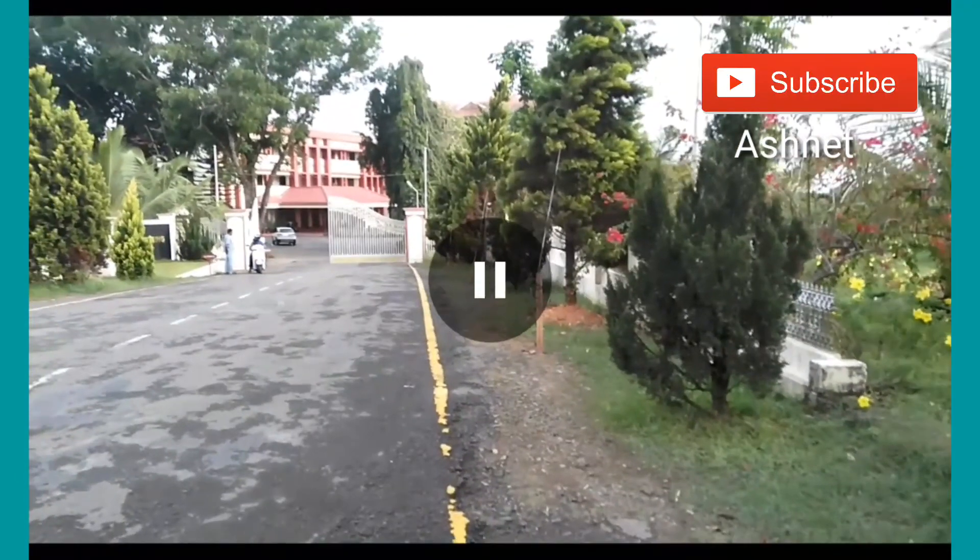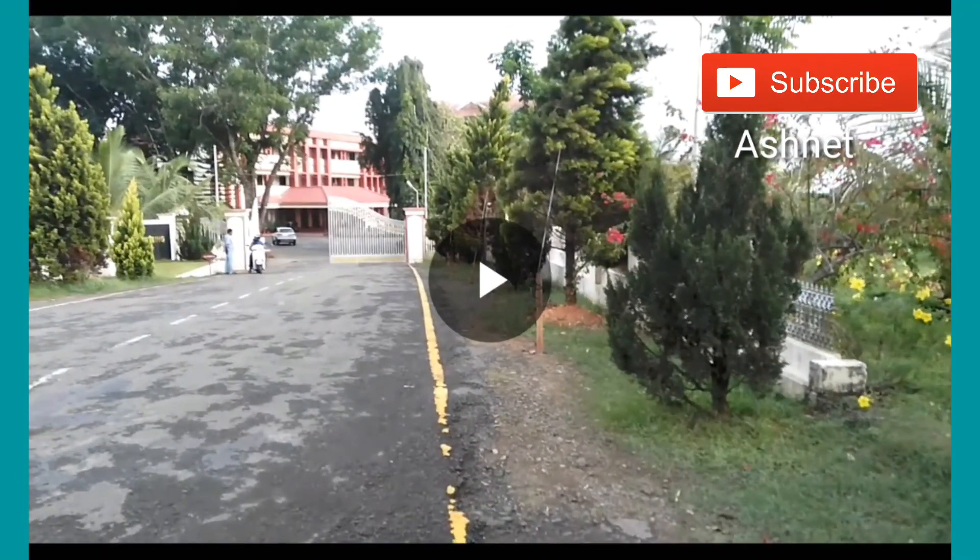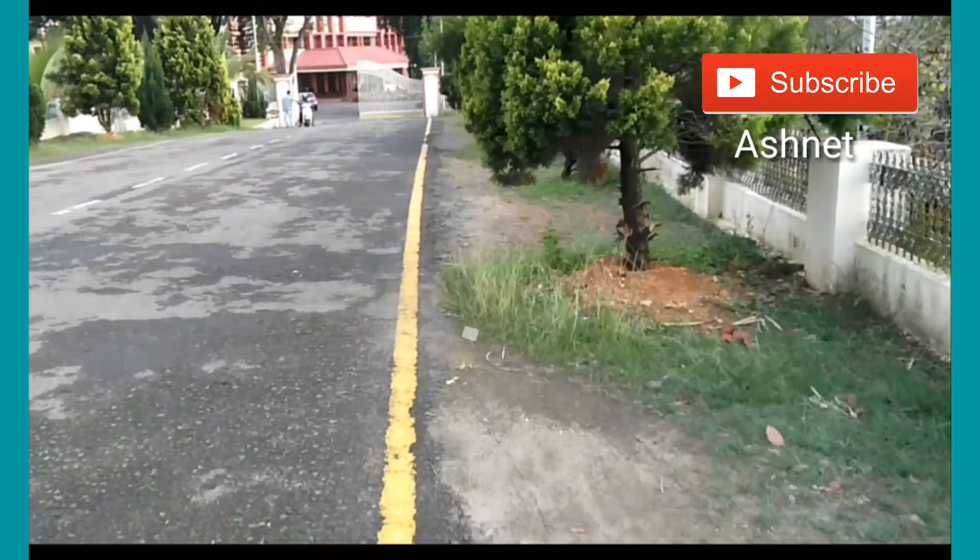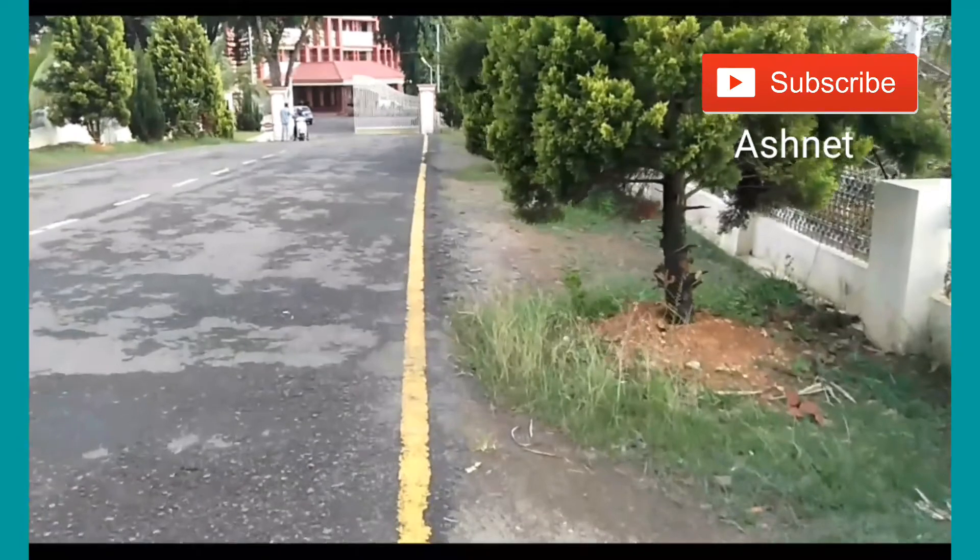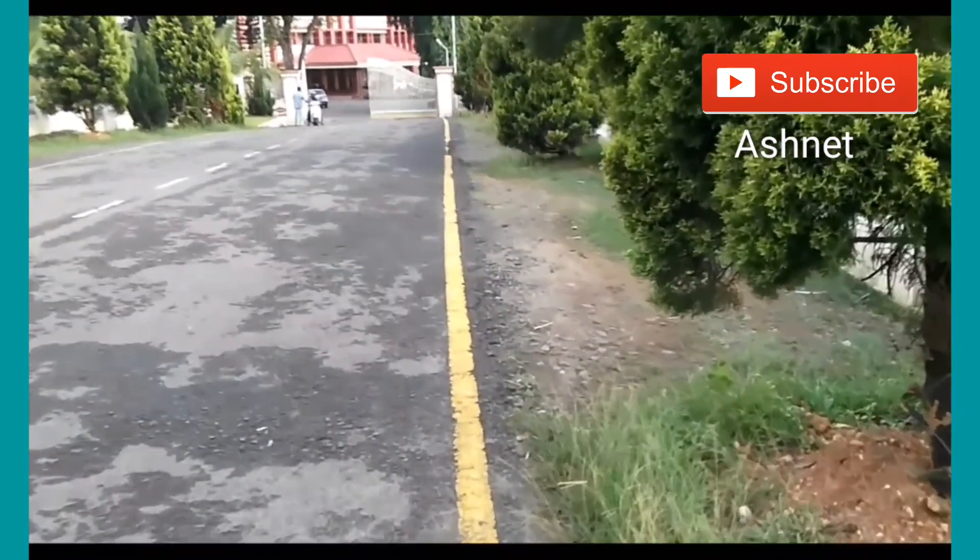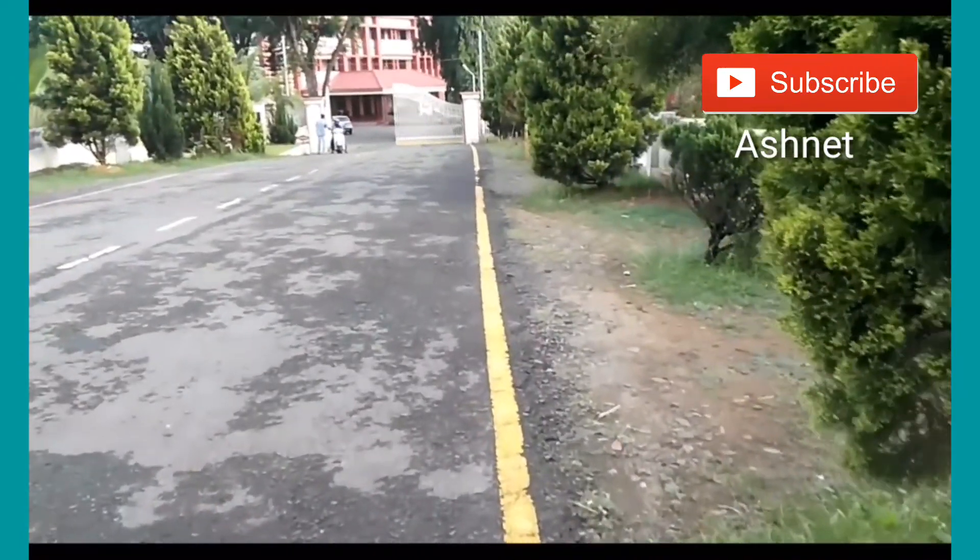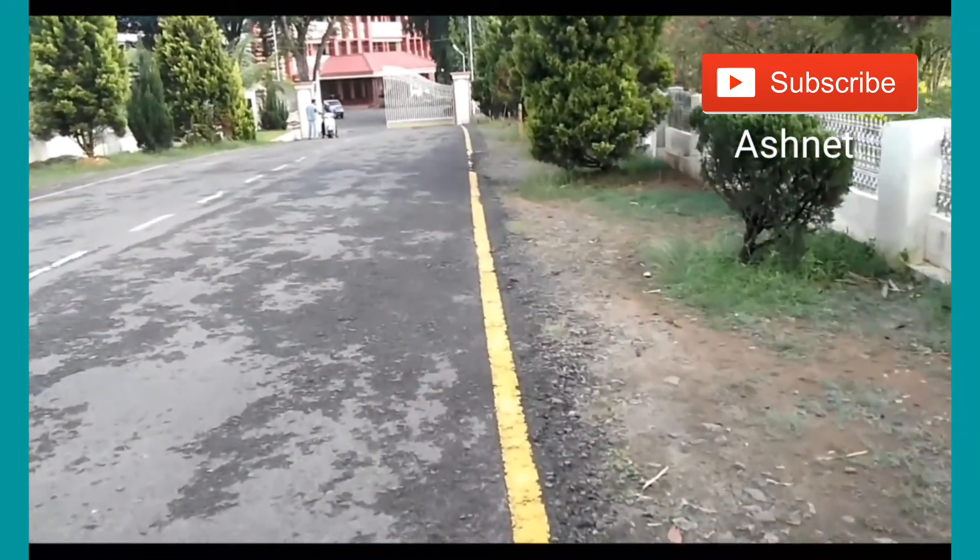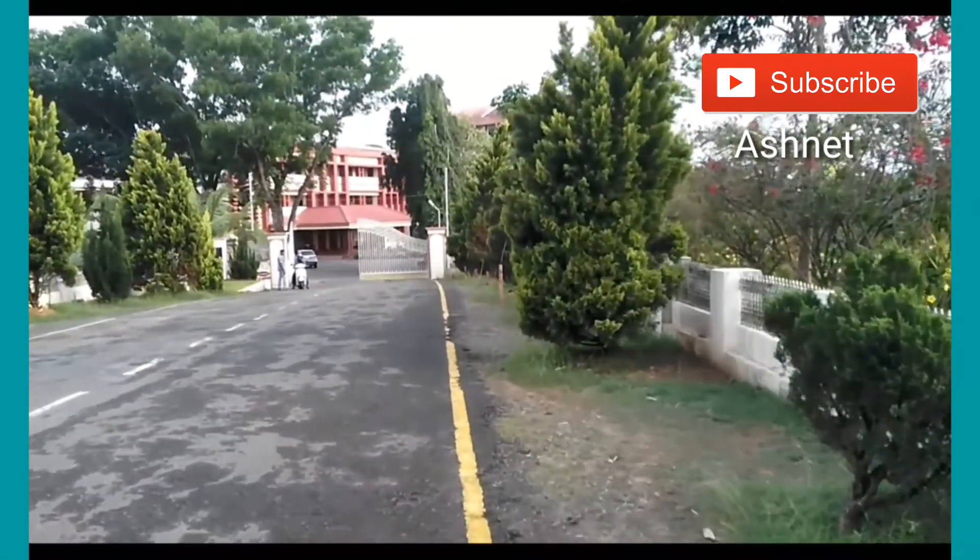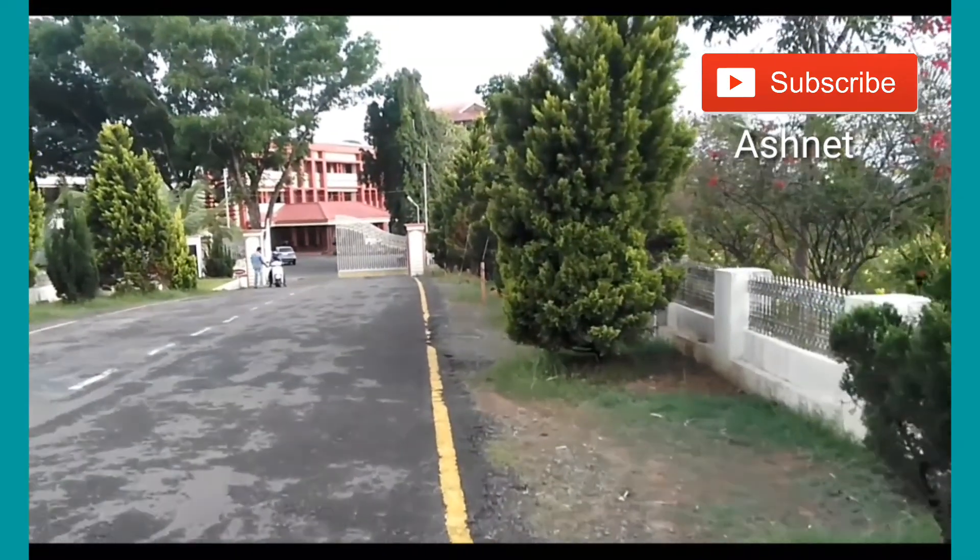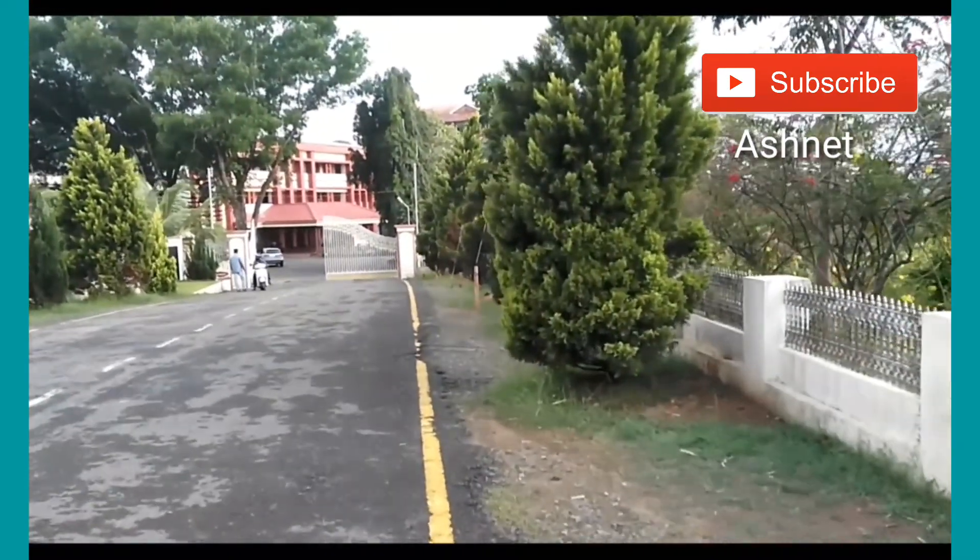Now I'm going to show you the stabilized video. This is the stabilized video. As you can see, this is very stabilized. It's fantastic stabilization from Google.